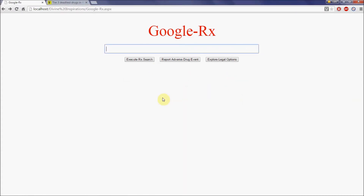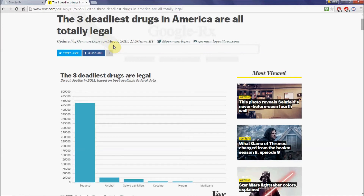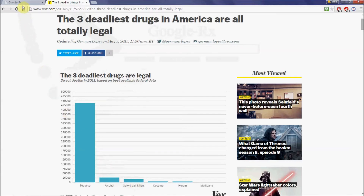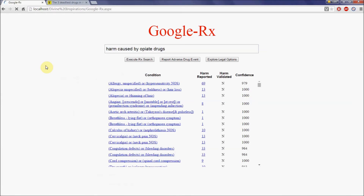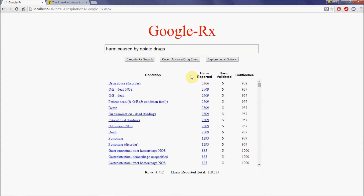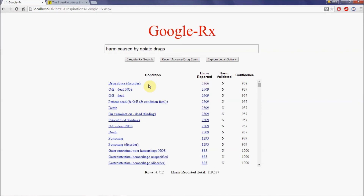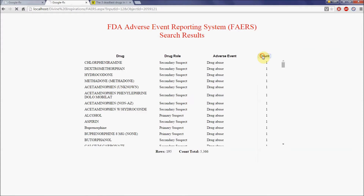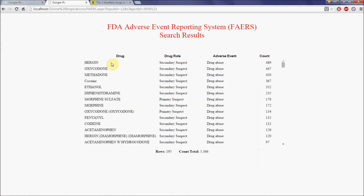Google Rx provides the ability to research current healthcare topics found in the news. Consider the May 5, 2015 article entitled 'The Three Deadliest Drugs Are Legal.' At number one we see tobacco, followed by alcohol, followed by opiate painkillers. Let's use Google Rx to research opiate drugs by typing in: harm caused by opiate drugs. Sorting on harm reported, we discover drug abuse is the most reported side effect. Drilling down and sorting on the count column, we see that heroin has the most number of reports of drug abuse, followed closely by oxycodone drugs.